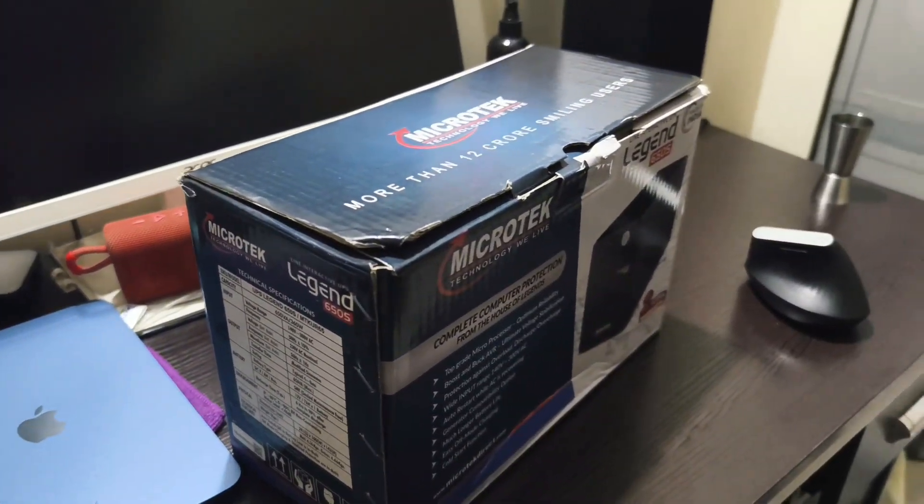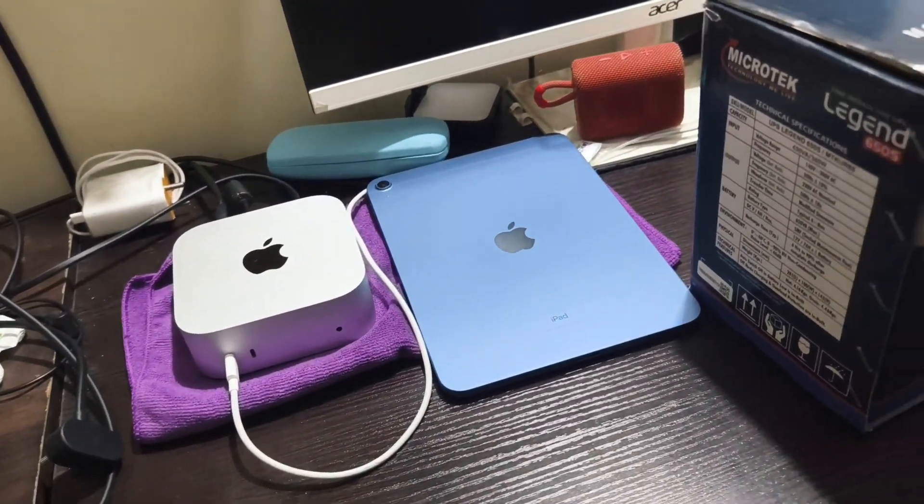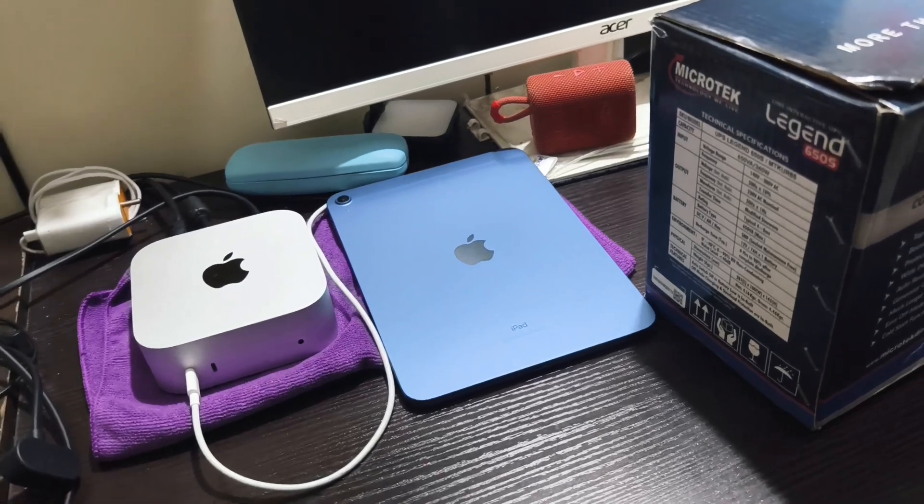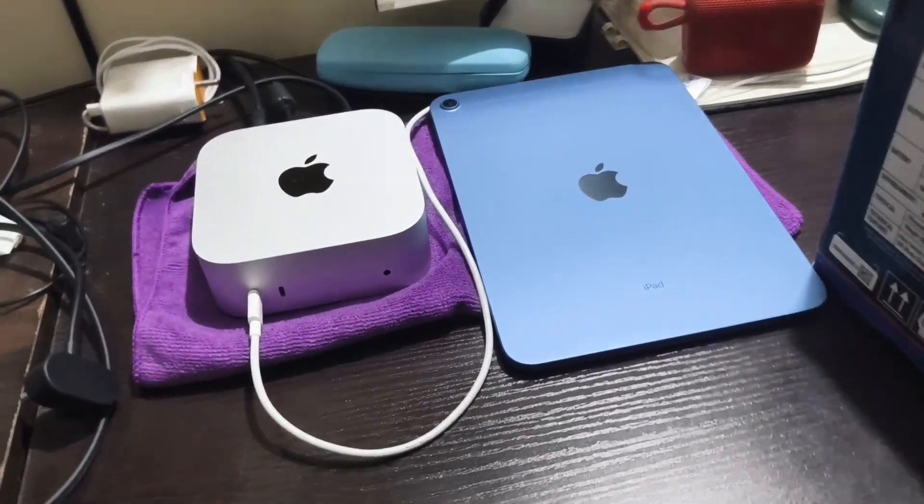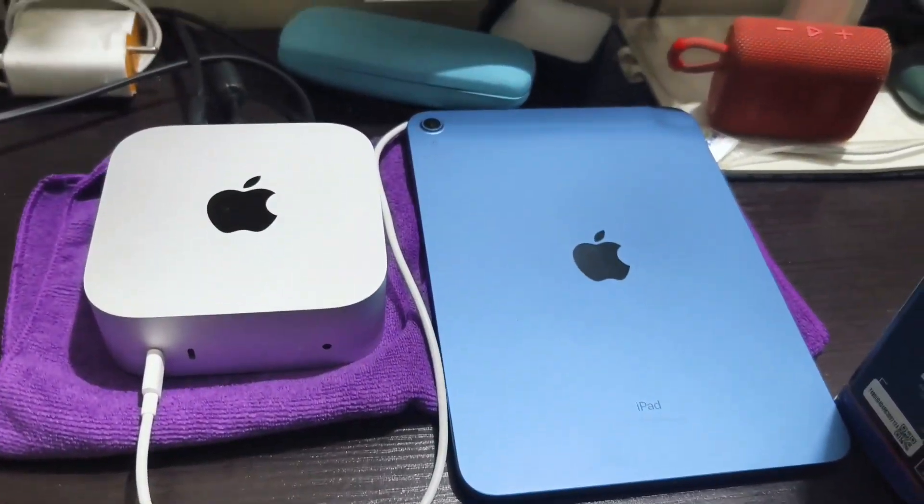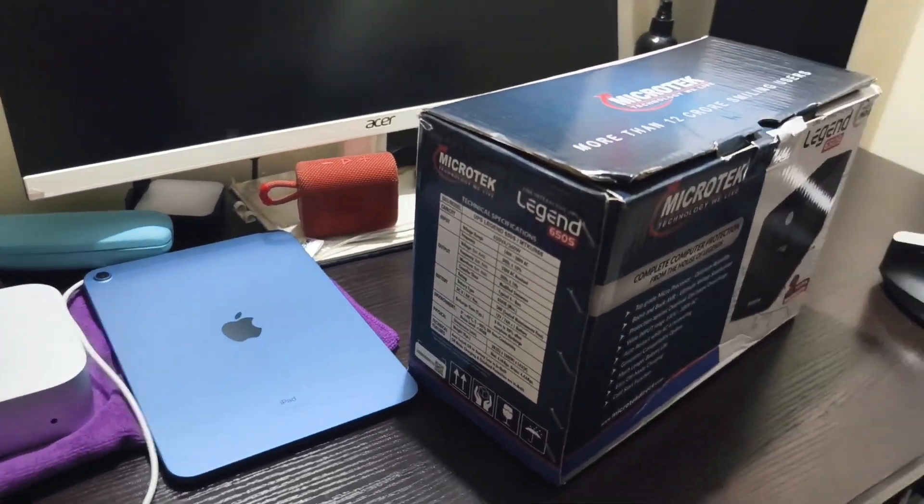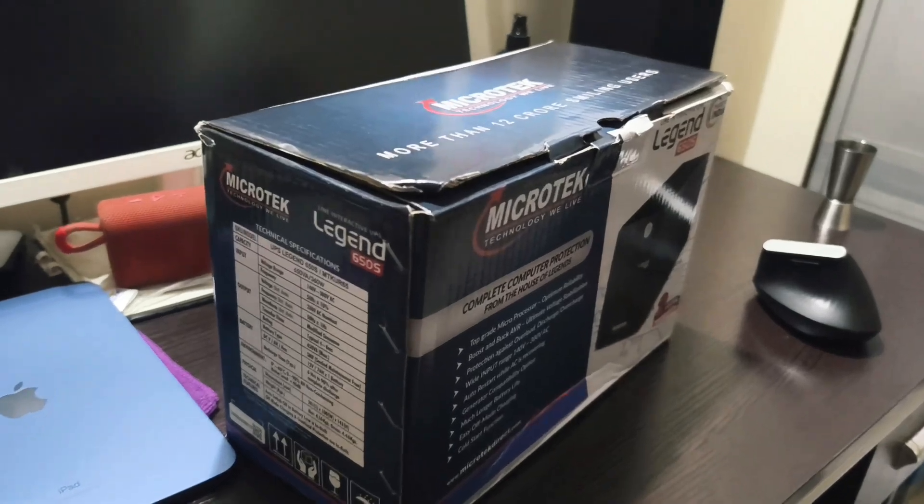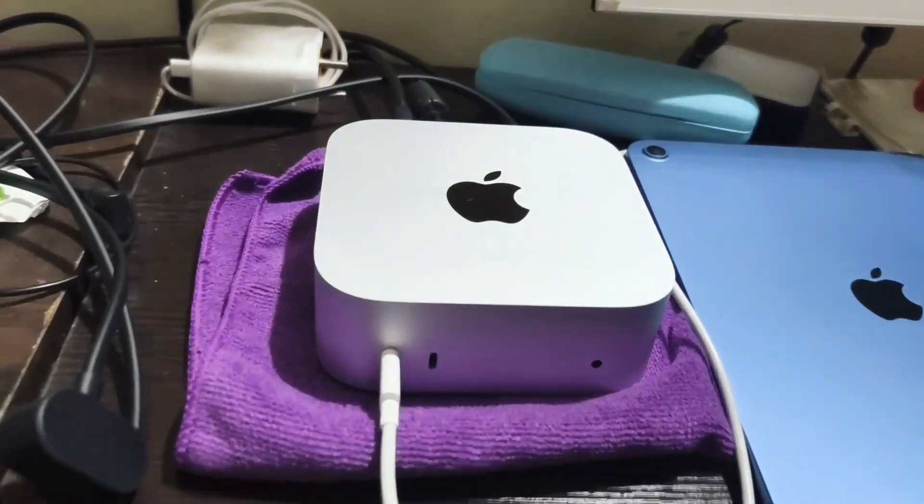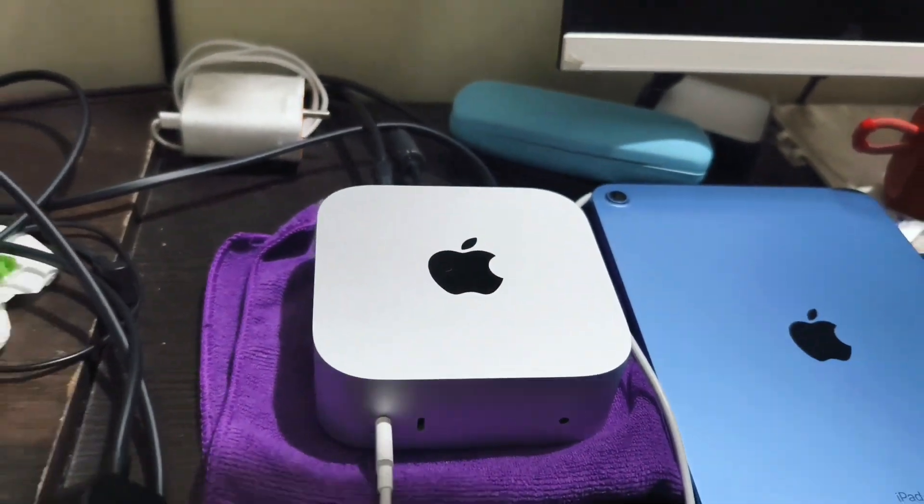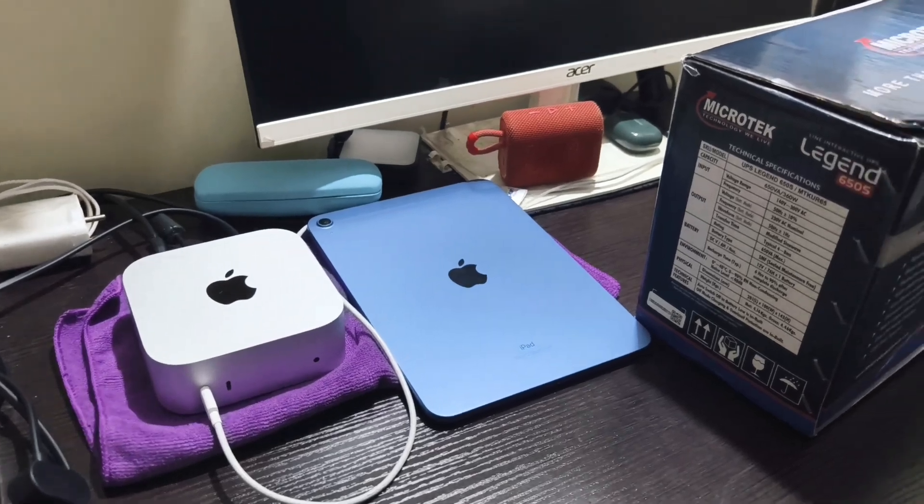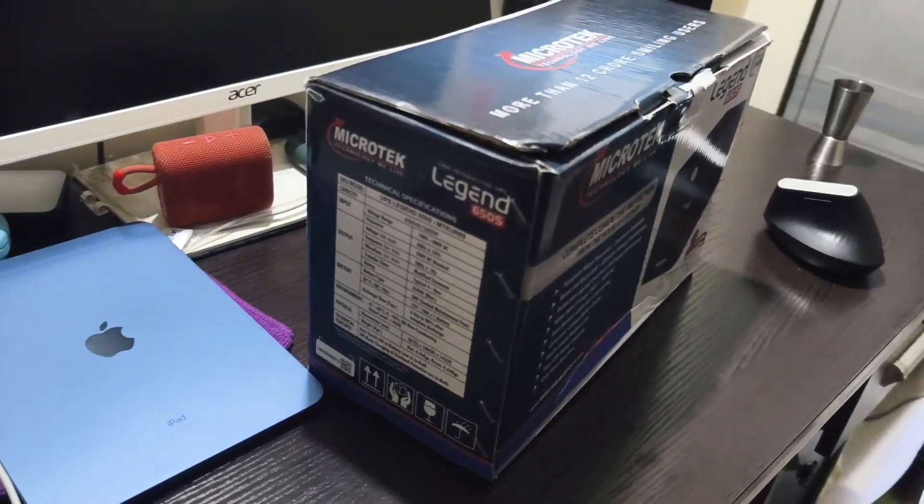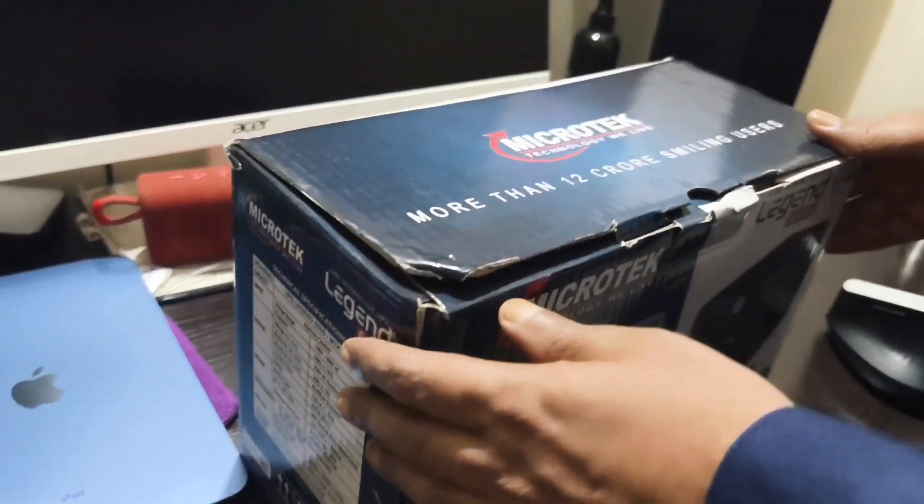Because of the voltage fluctuations, if your house is in a place where you have power fluctuations, this Mac Mini M4 needs a constant power supply because it does not have a battery like an iPad. So I thought I'll buy a UPS.